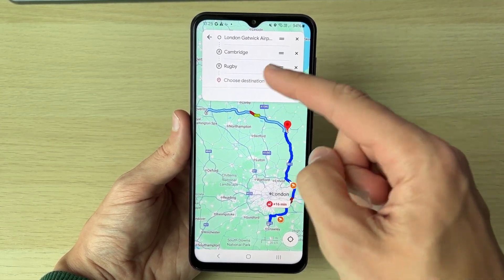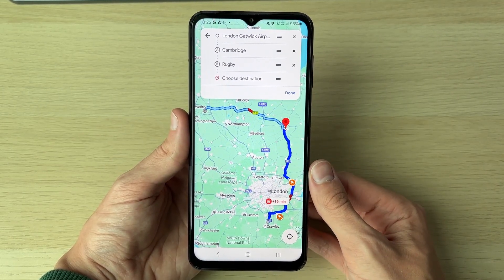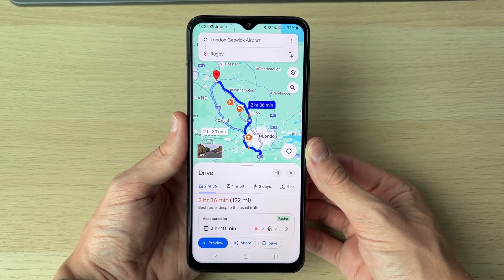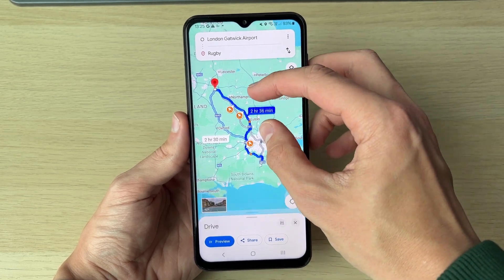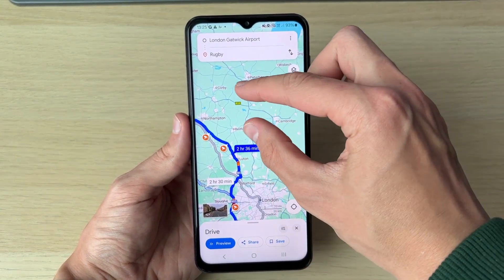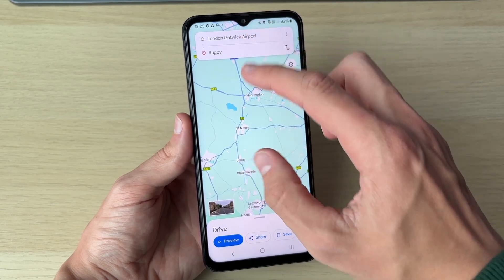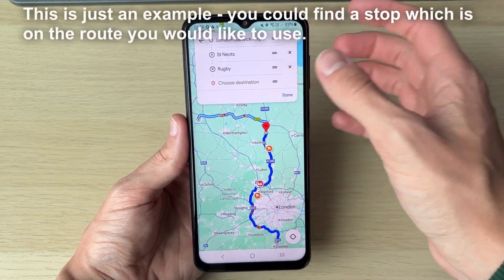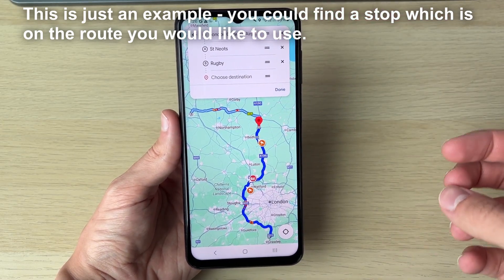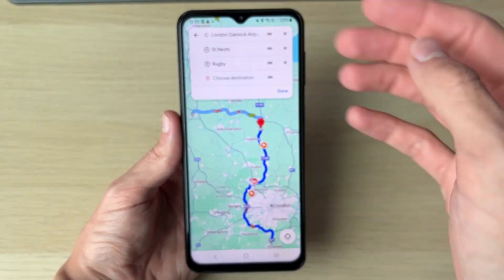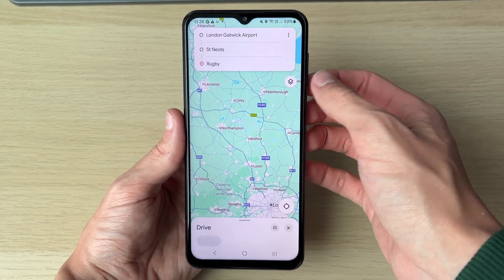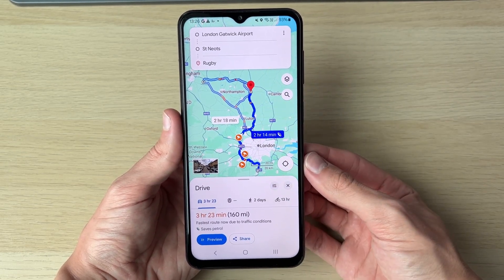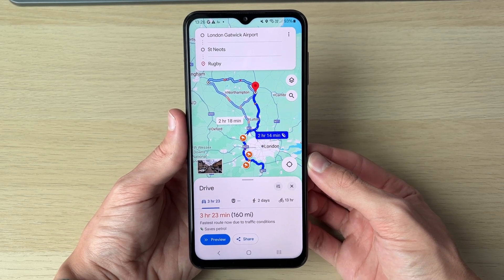You can also use the Add Stop feature if you just want to go a certain way without actually stopping. For example, if you want to go via Luton and up a certain road, add a stop at St Neots and now the route goes that way. You don't have to stop there — you're just using Add Stop to redirect Google Maps. Press Done and you can start your journey. If you found this guide useful, please consider subscribing and liking the video.